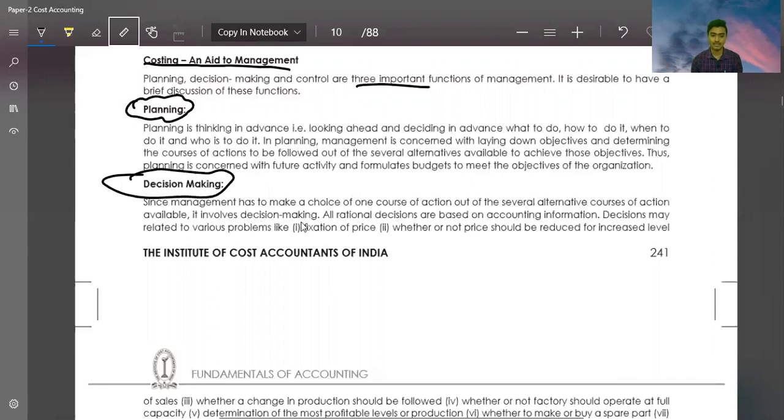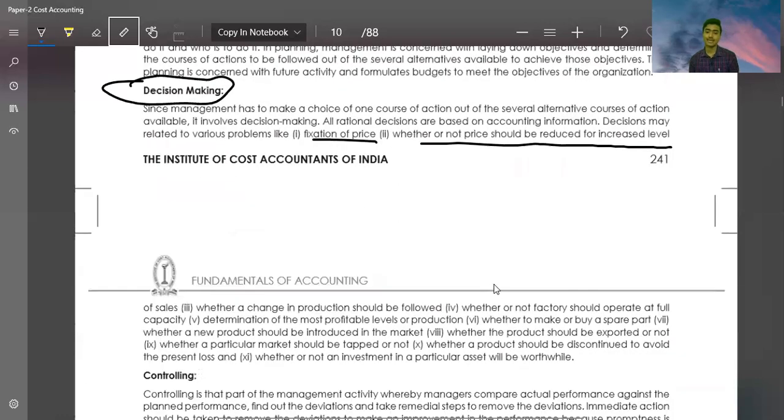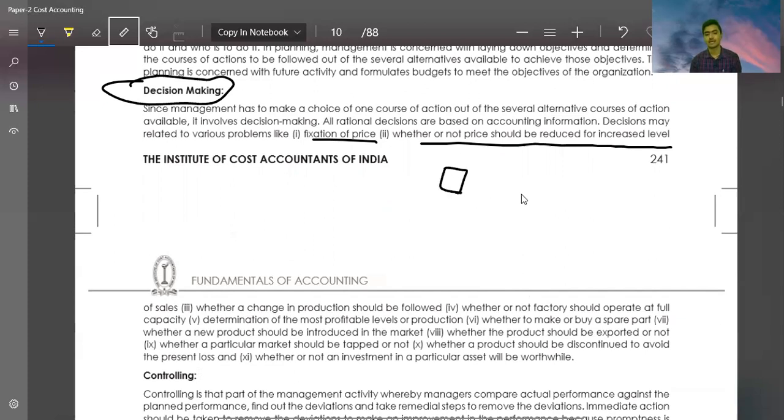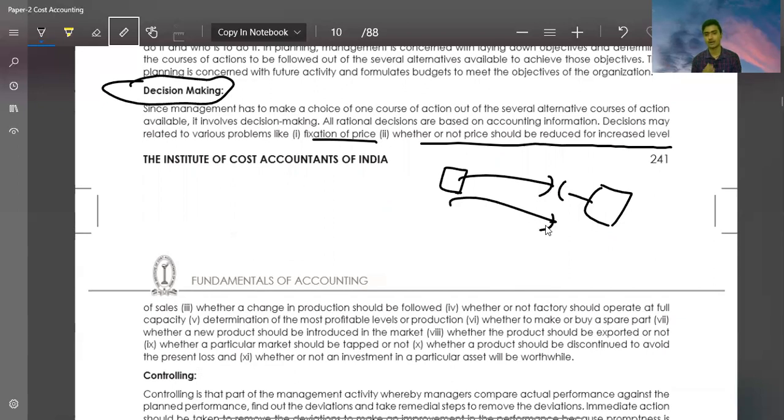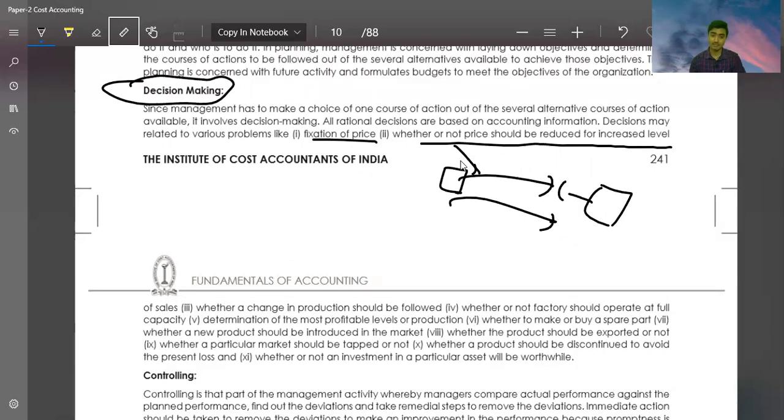It involves decision making. All rational decisions are based on accounting information. Decisions may be related to various problems like fixation of price, whether or not price should be reduced or increased. For example, I have a company and I have fixed the price. A buyer comes and says he needs an order for six months of 1,000 units. He will ask to reduce the price. So management decides using cost accounting whether we can reduce price or not.